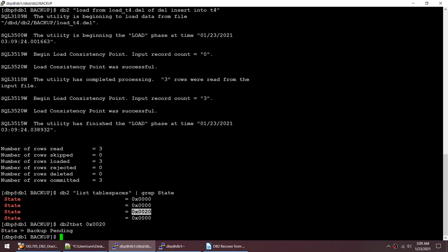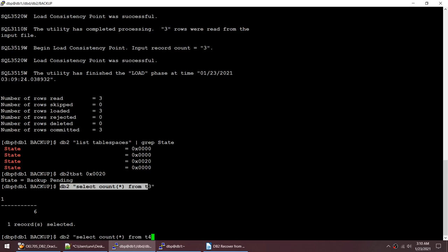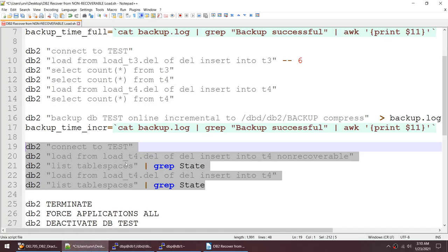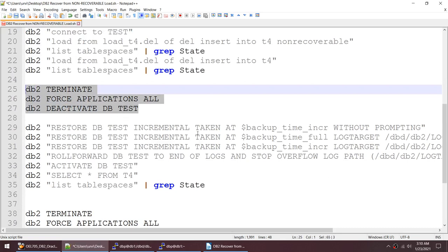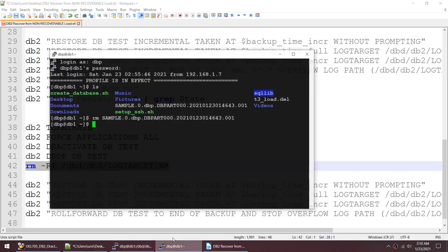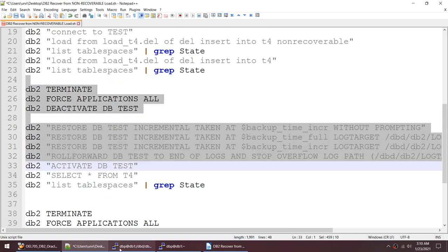I will not take a backup now. Instead, I'll restore this database to end of logs. I can still access both tables — T3 has six records and T4 has around nine records. I'll terminate applications and restore: first the incremental backup, then the full backup, then the incremental backup again.